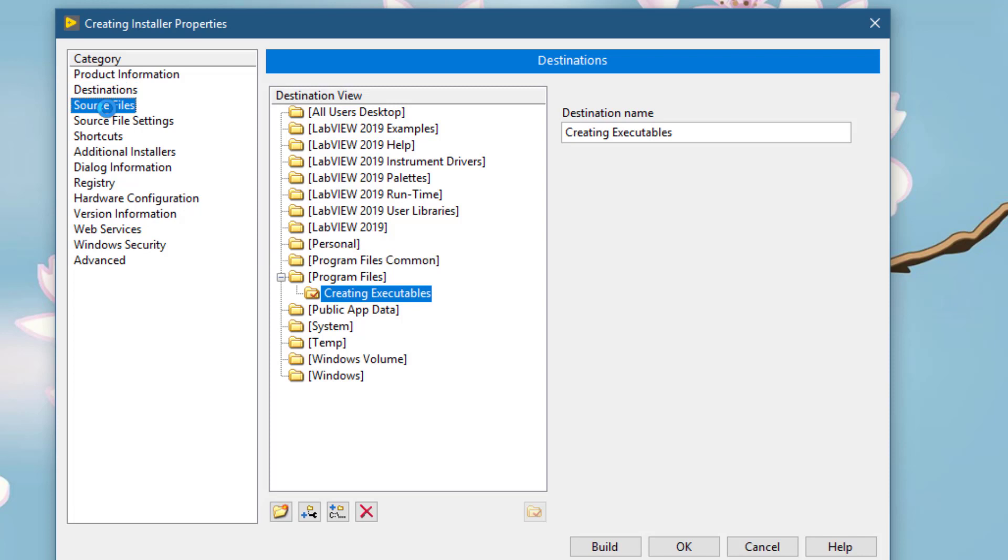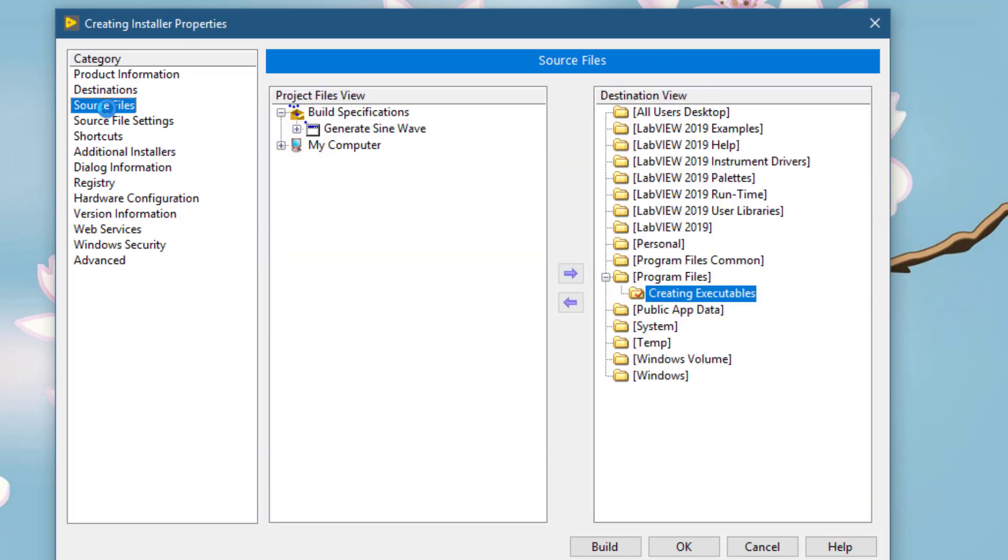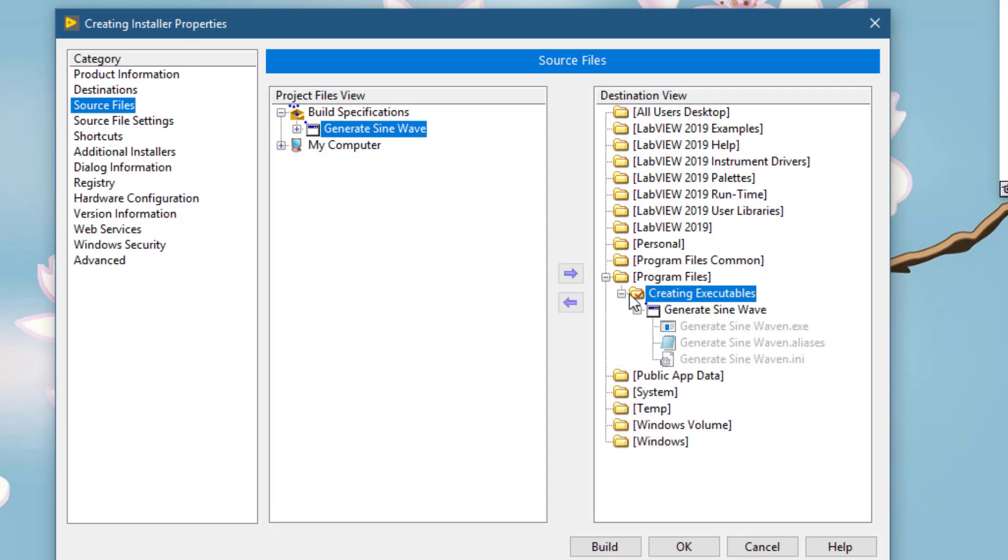In the source files, we select our installer and then right-click, right arrow, which will add the executables beneath the folder and subfolder that we have already chosen.